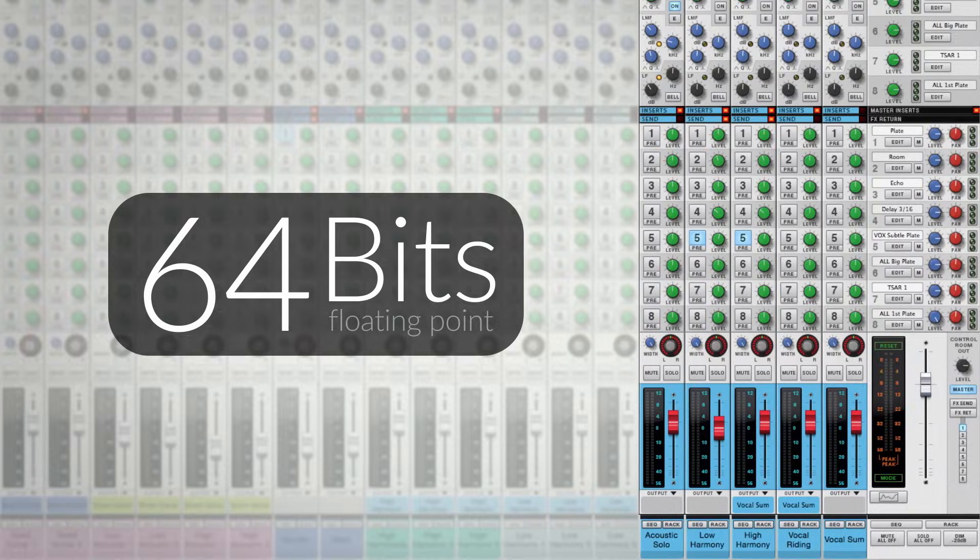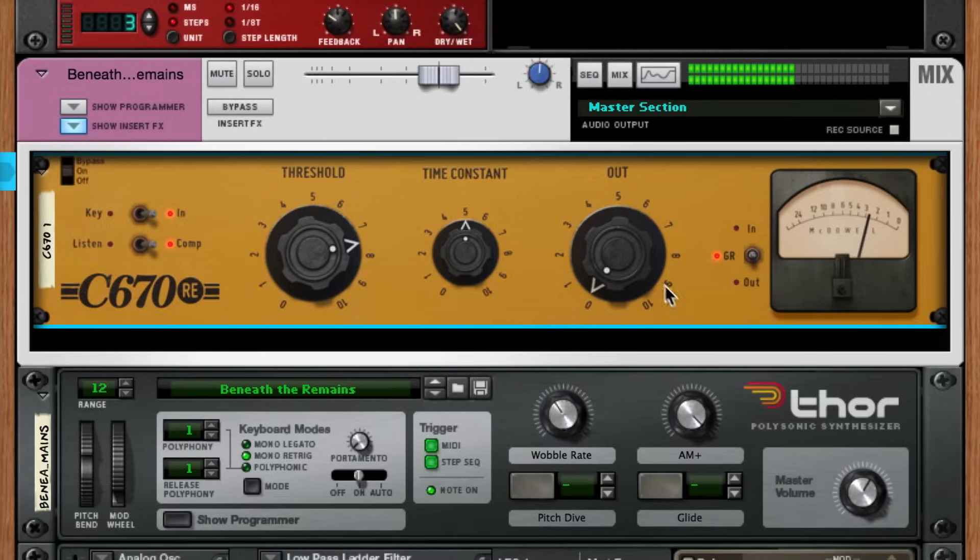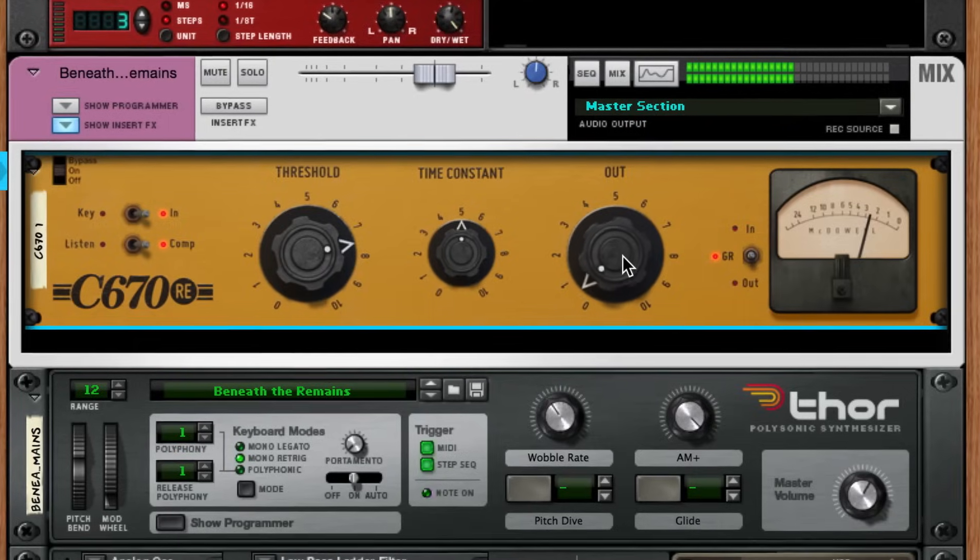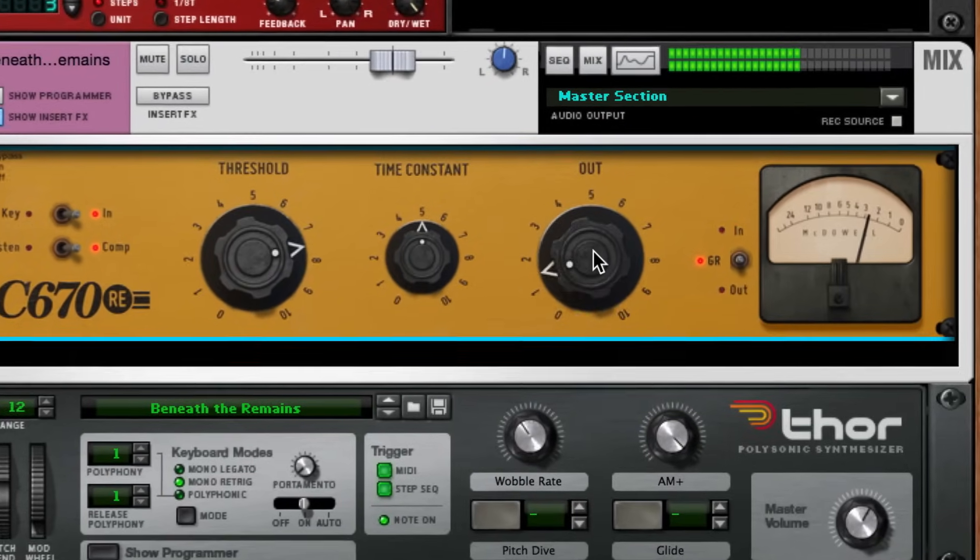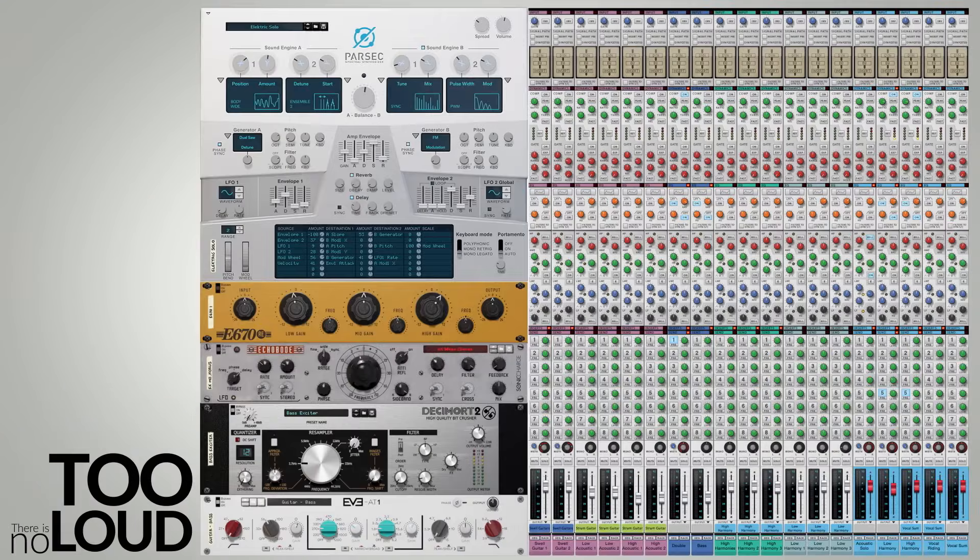It means what I said at the start. Don't sweat it. It means that for as long as signals are traveling around inside of Reason, they won't clip. There is no too loud inside of Reason's mixer or Reason's rack.